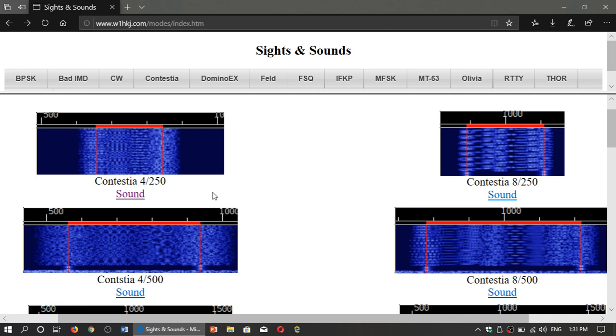And I gotta say, some of them are tricky to understand what sounds like what. Even I, when I go through the amateur bands, get fooled and choose the wrong mode when trying to decode something.